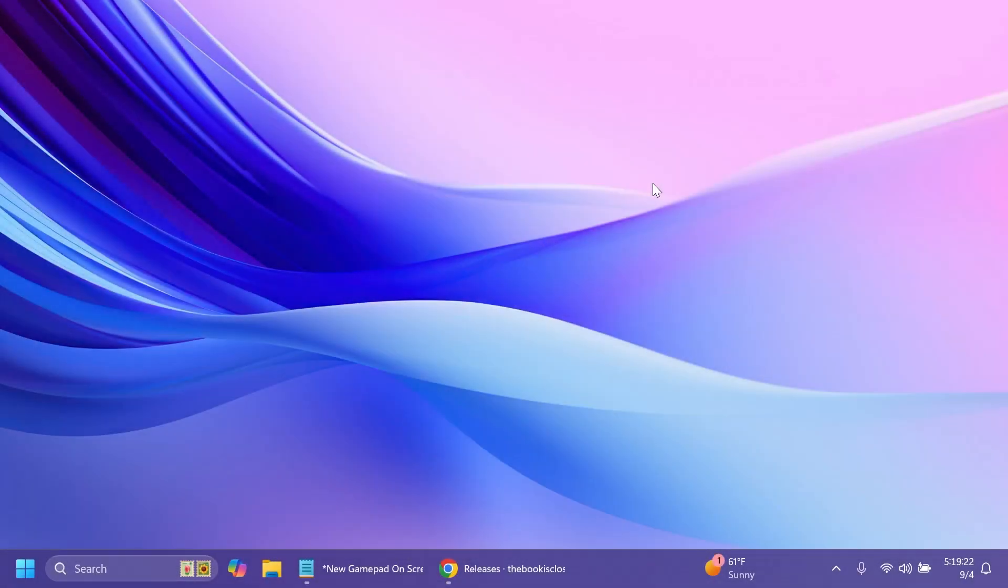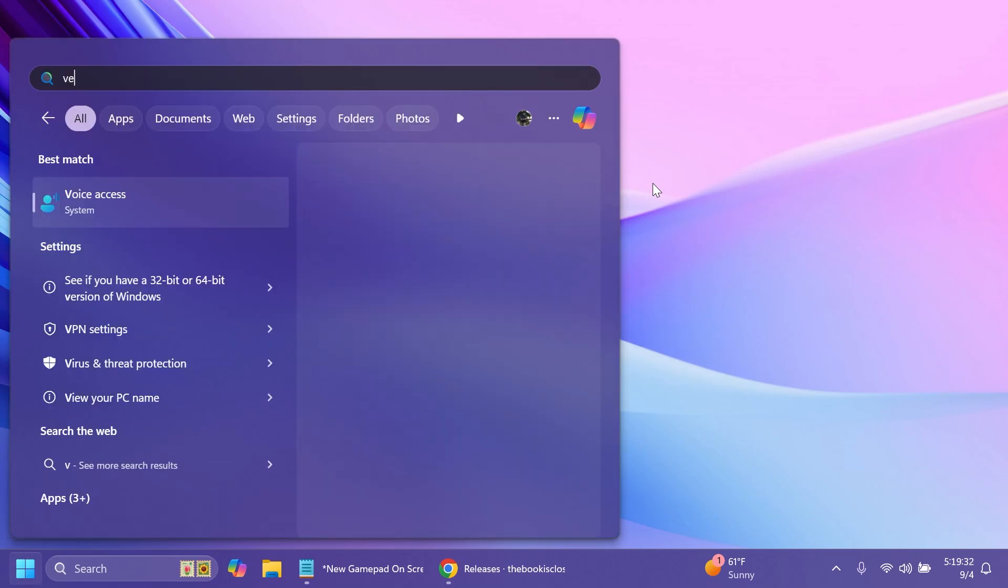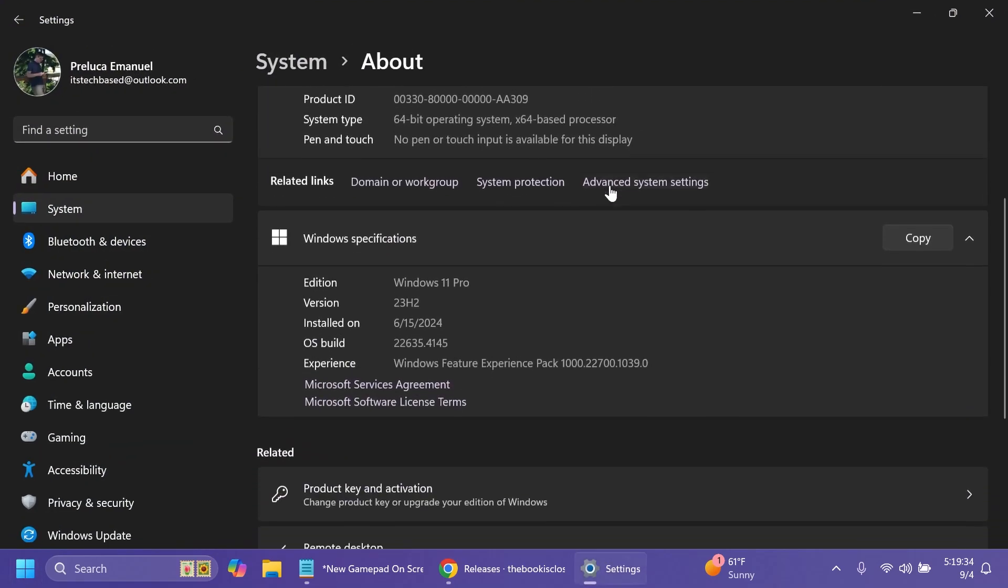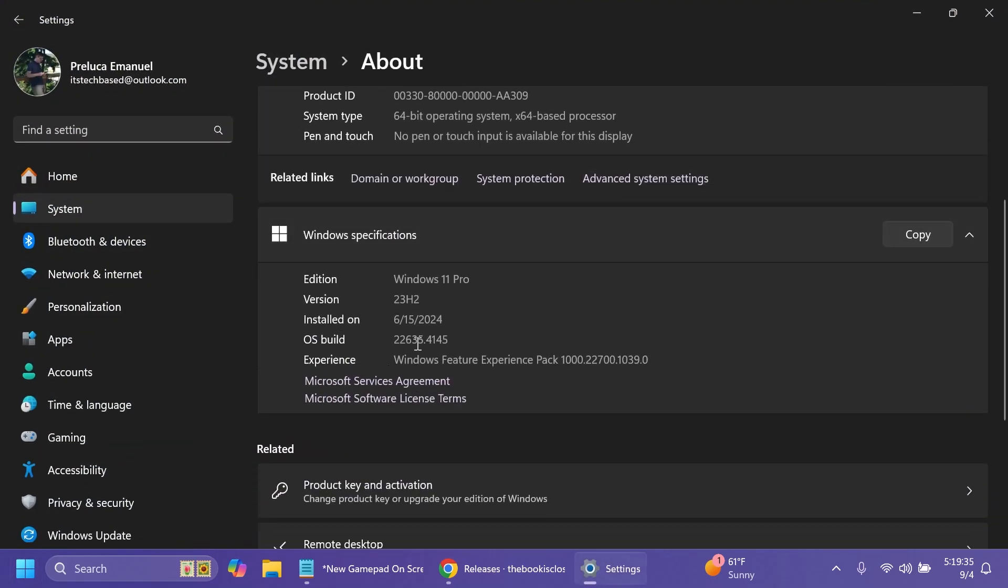Hi guys, welcome to TechBased. In this video we're going to talk about how to enable all the new features, hidden features or features that are slowly rolling out in the latest build for the beta channel which is the build 22635.4145.